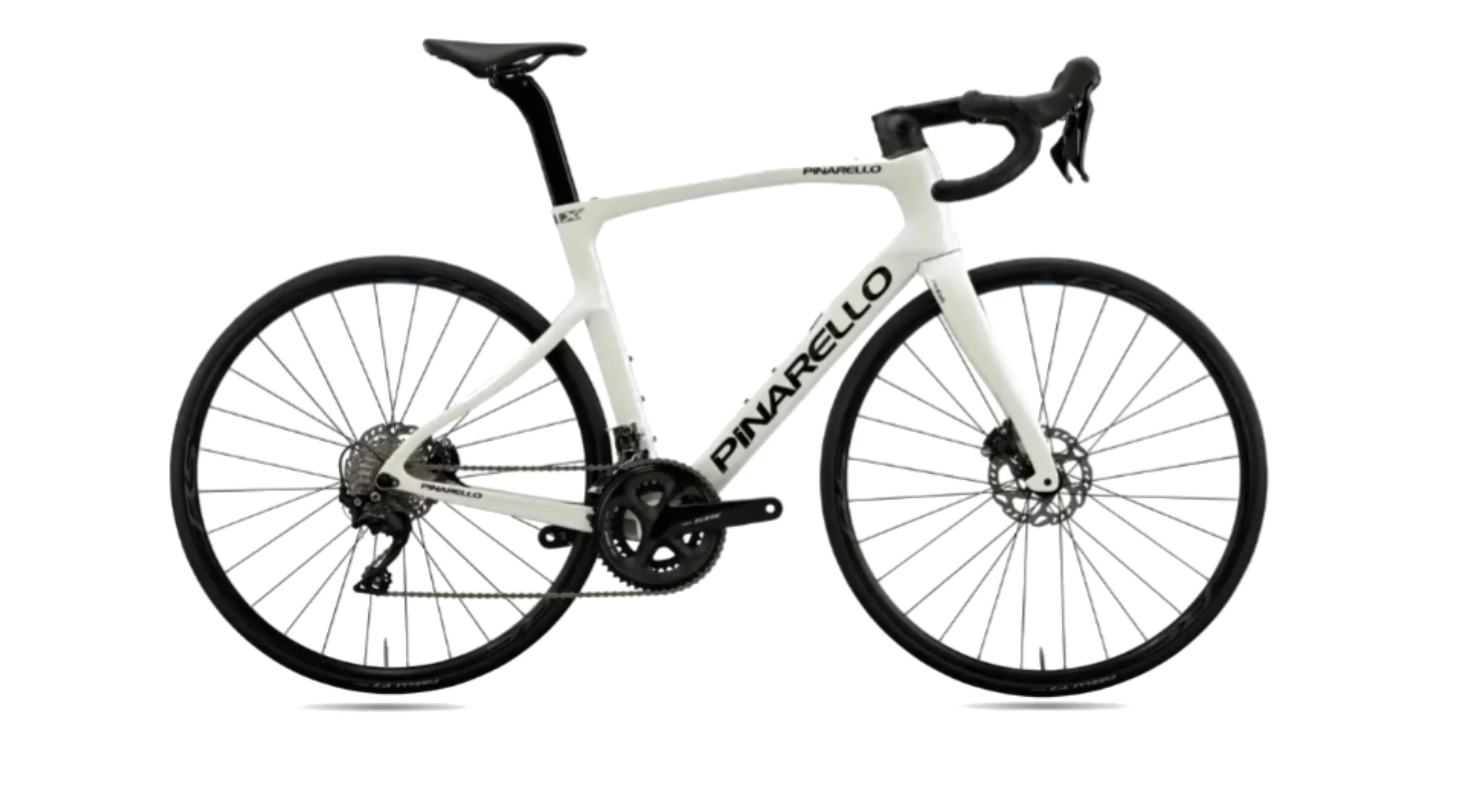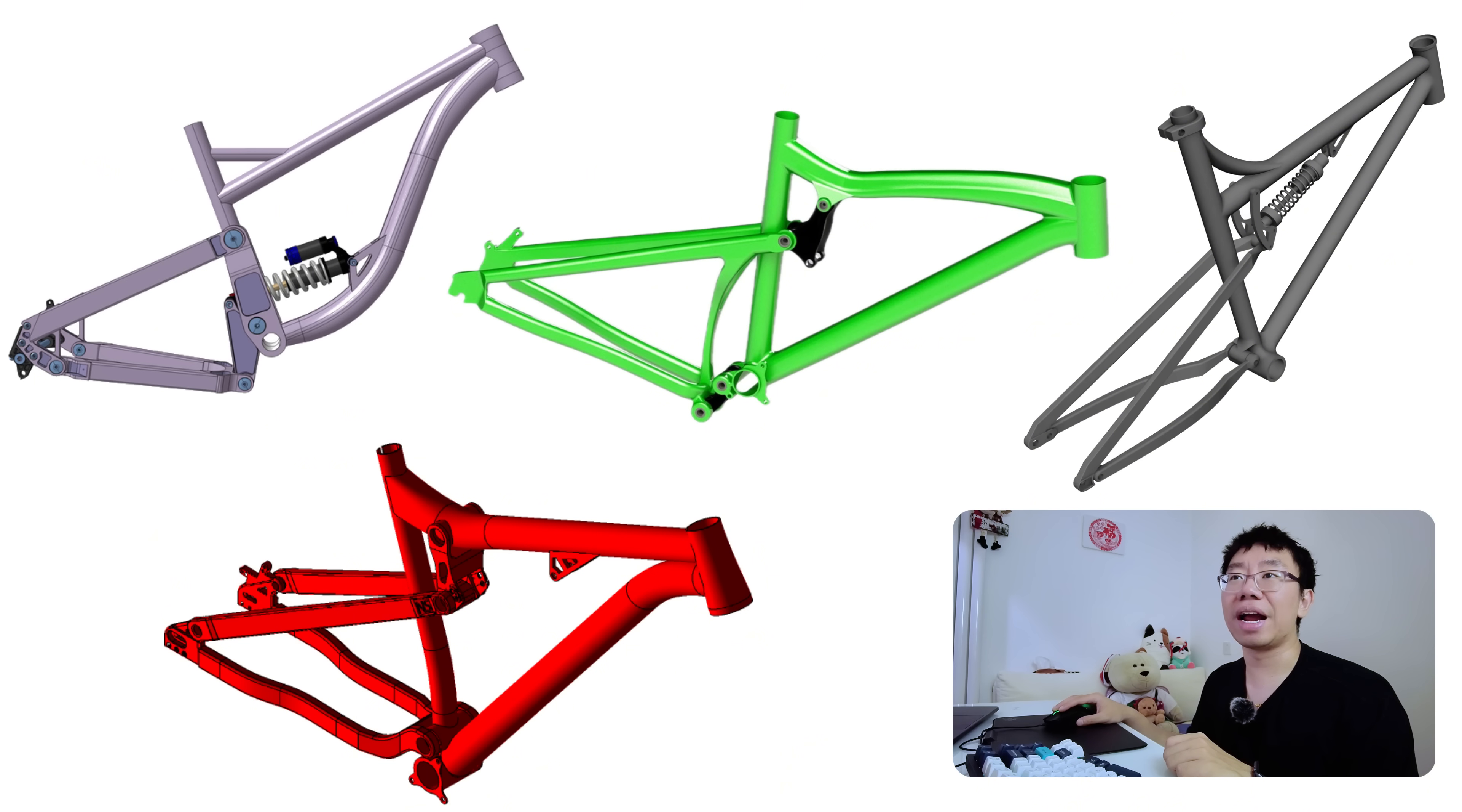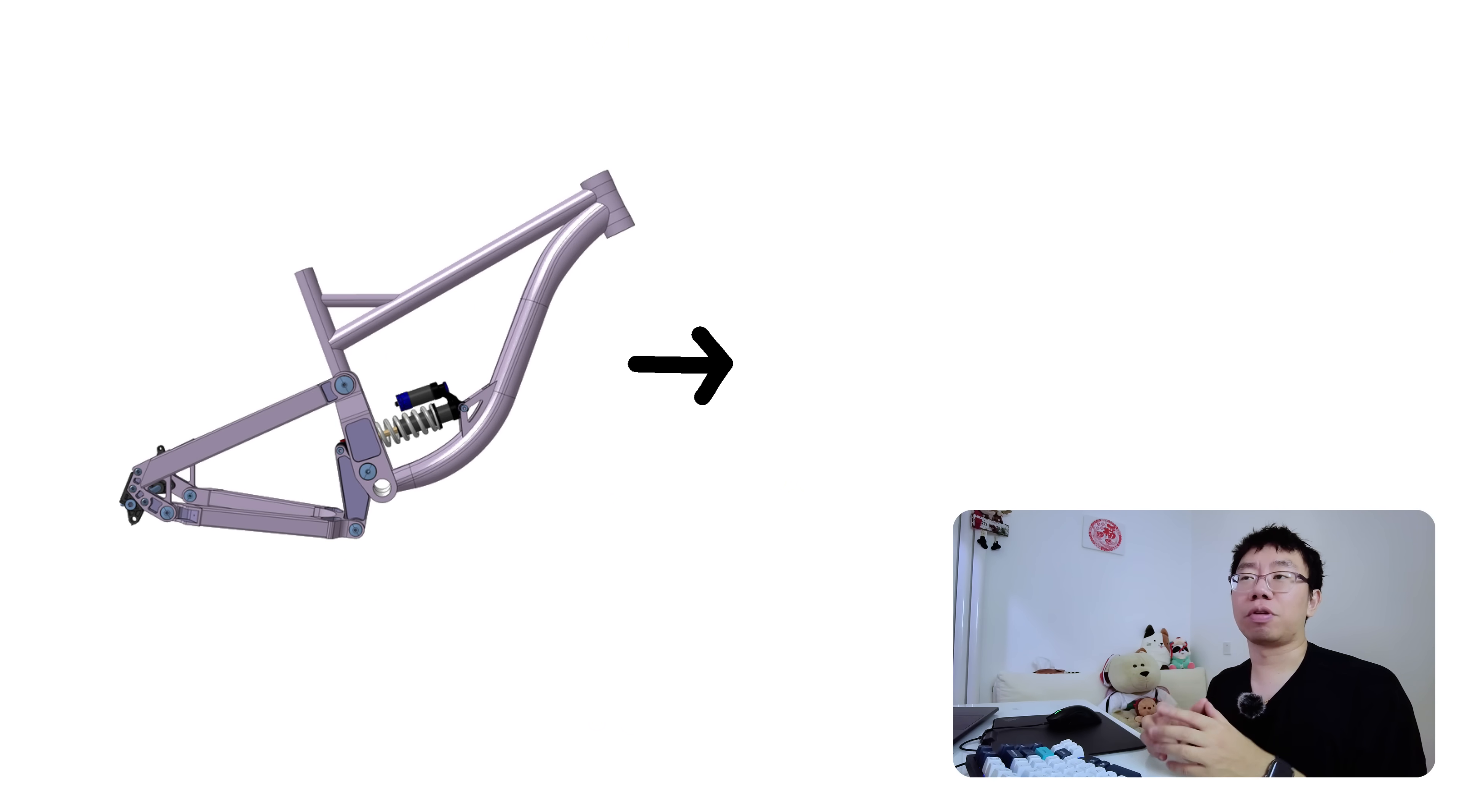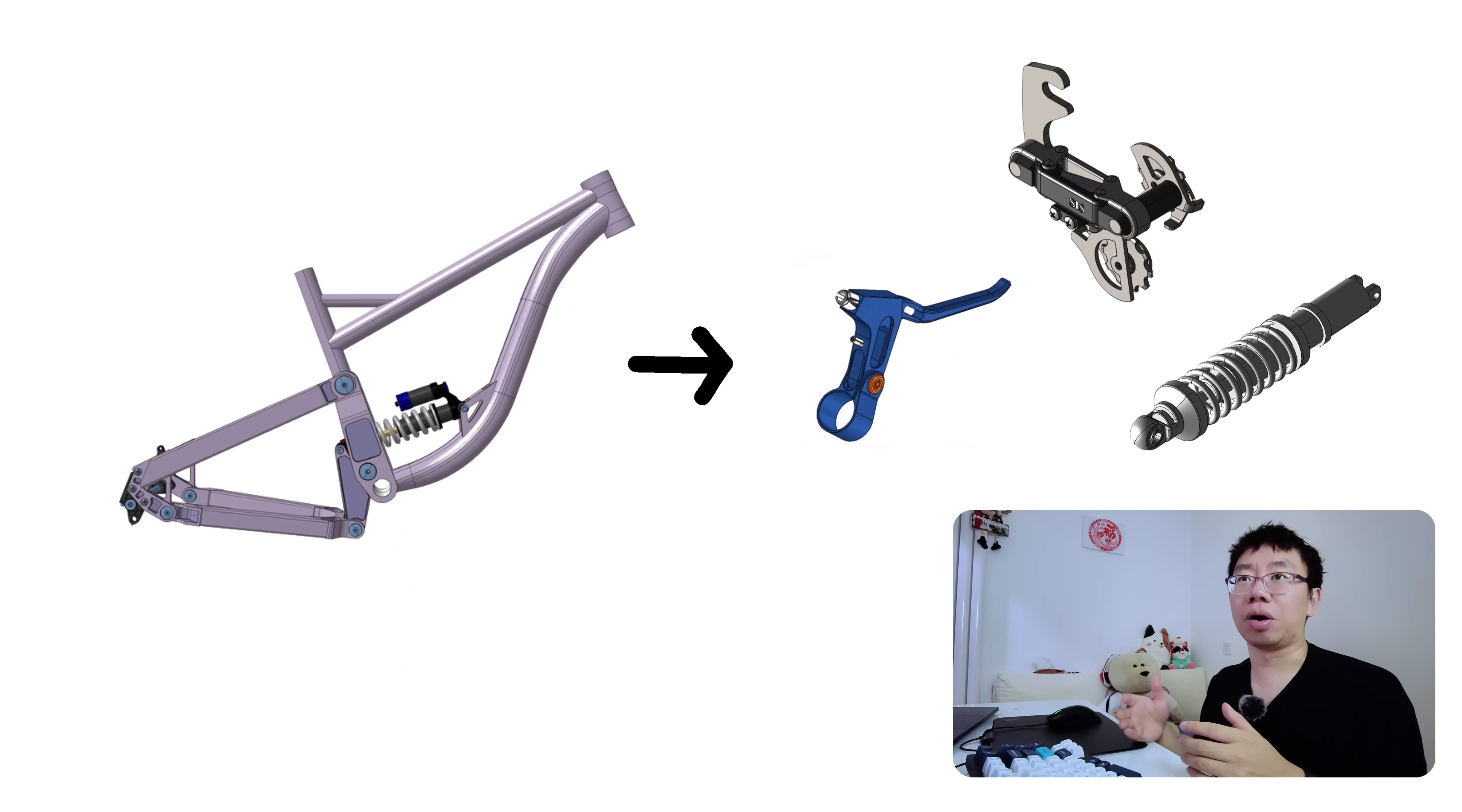For instance, consider the frame of a mountain bike. If the manufacturer designs a completely new frame for every model variant, different wheel sizes, suspension setups, or geometry, they end up producing multiple one-off parts. By designing the frame with modular mounting points for brakes, derailleurs, and suspension components, the same frame design can serve multiple bike models.